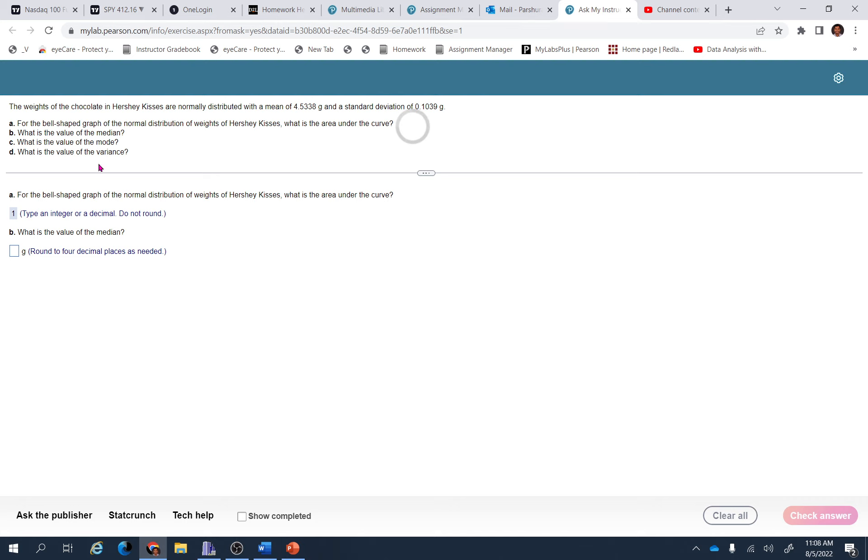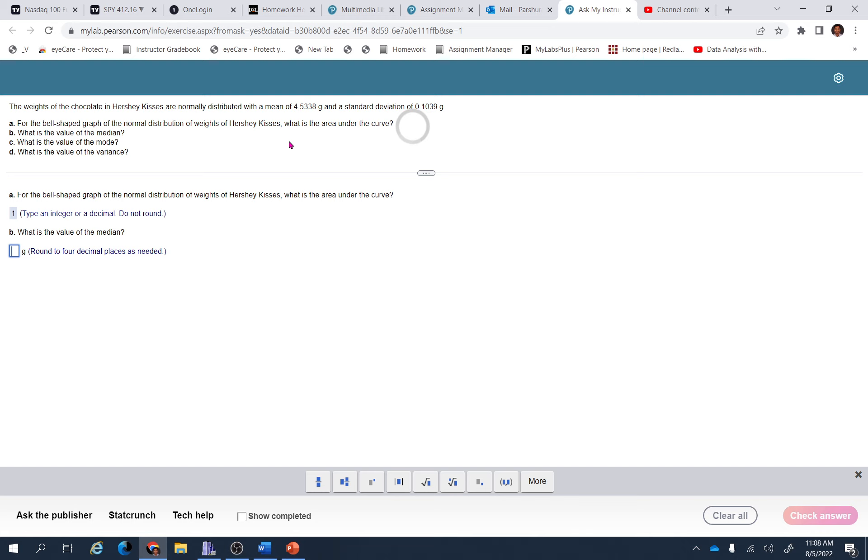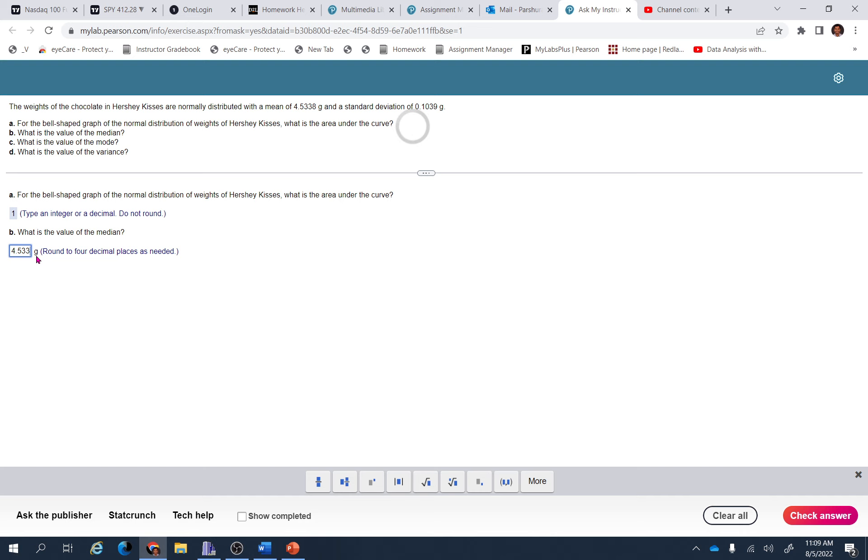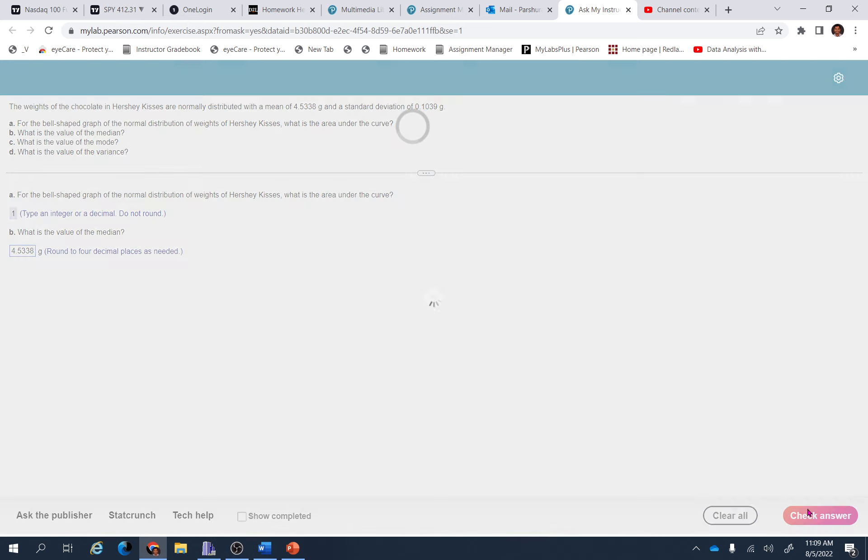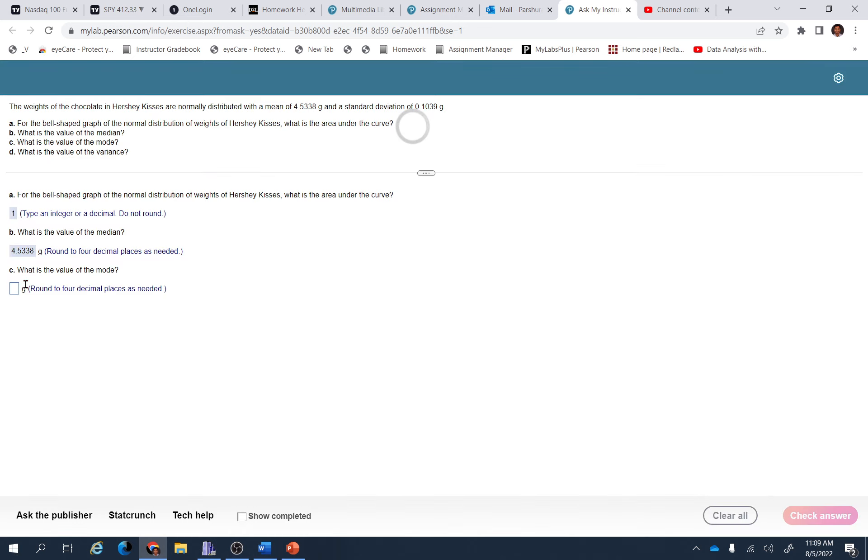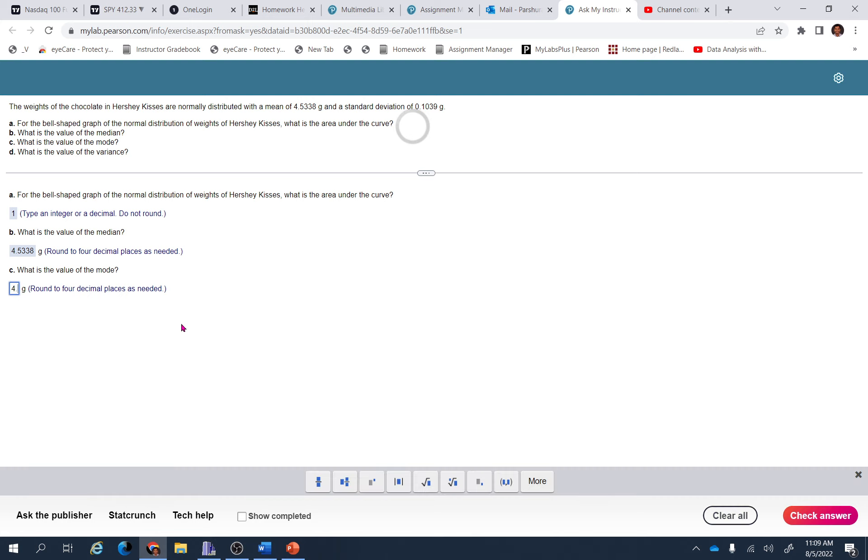So what is the value of median? Same as mean. What is the value of mode? Same as mean. And then what is the value of variance? Variance means it's the square of the standard deviation, so just copy that: 4.5338. And even for the mode, it's the same thing, like the mean: 4.5338.